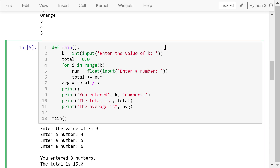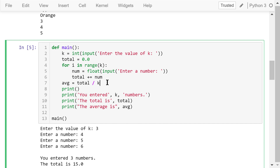The following main function asks the user to input k numbers and then outputs the average. After the number k is entered by the user, we initialize the total to 0. Next, we loop k times, each time asking the user to enter a number and adding it to the total. After the loop is done, we calculate the average, which is the total divided by k. Finally, we print the values of k, the total, and the average.